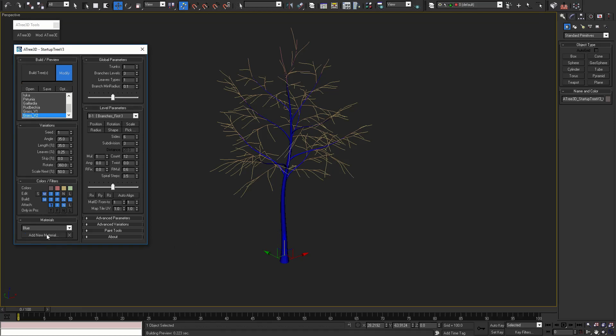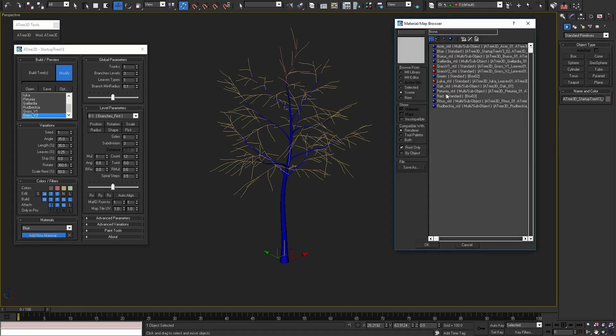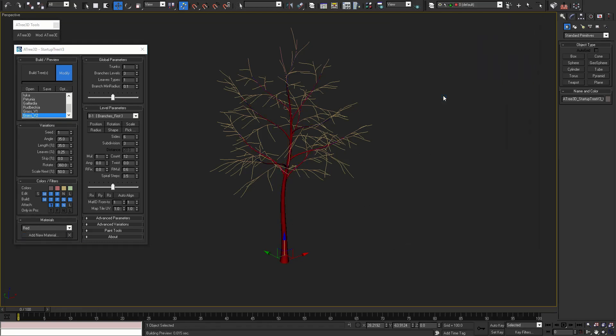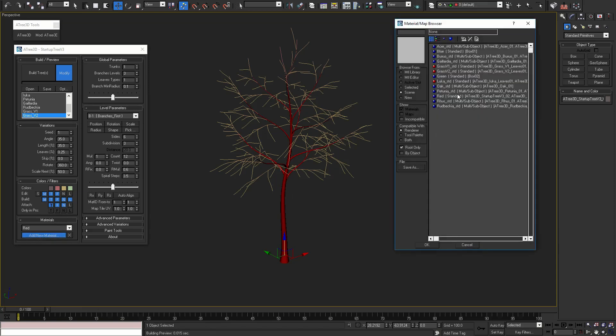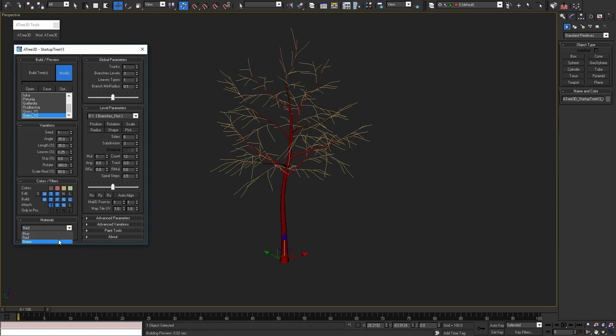The difference from the previous versions is that you can select multiple materials. We can add as many materials as we want. From the drop-down menu you can change the material, which is very helpful if you are working with different rendering engines.